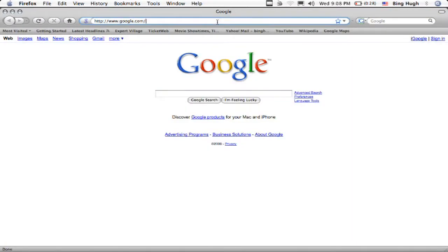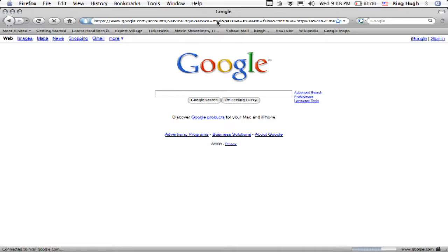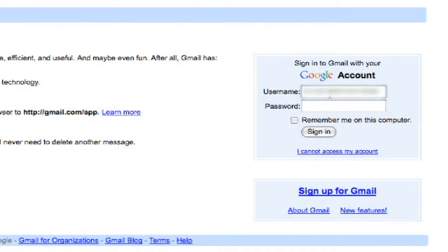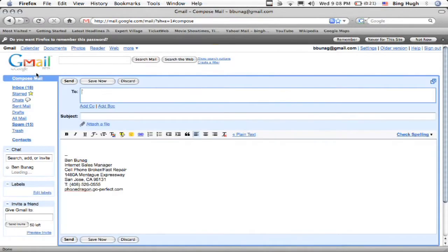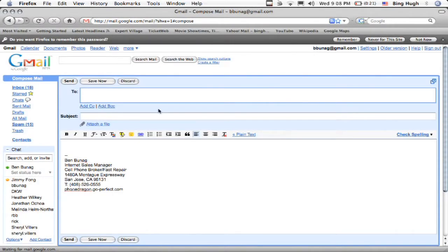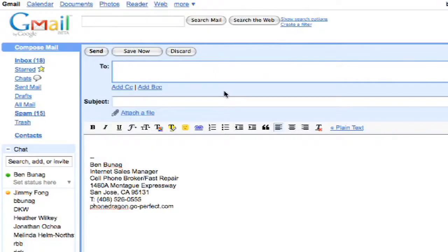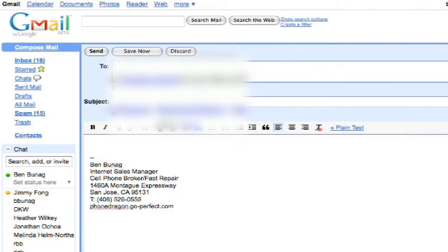First thing you're going to do is open up your web browser, log in to your email account, and type in your email address. Once you do that, go to compose message, and then your phone has a proprietary email address to that cell phone.